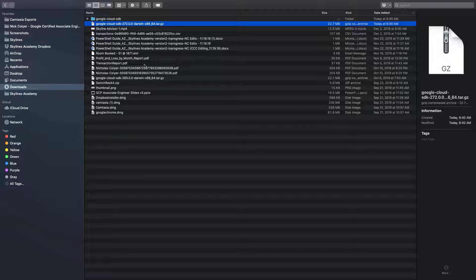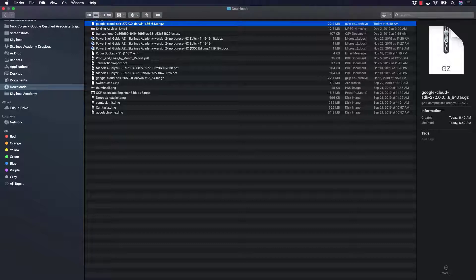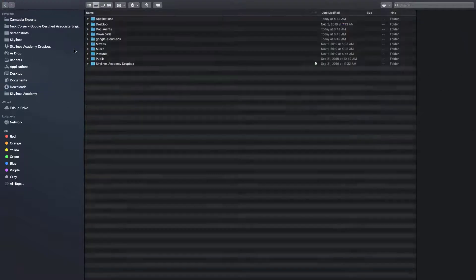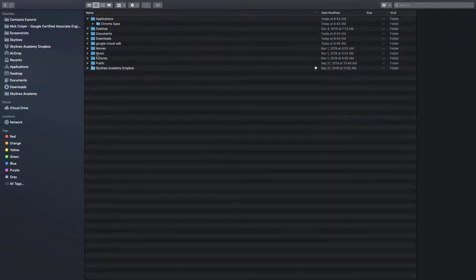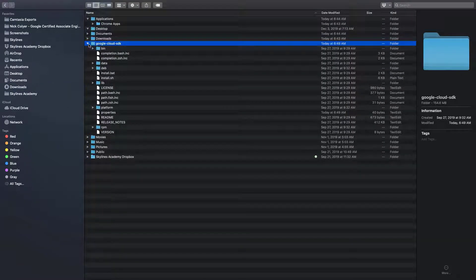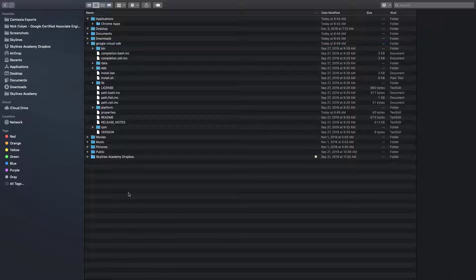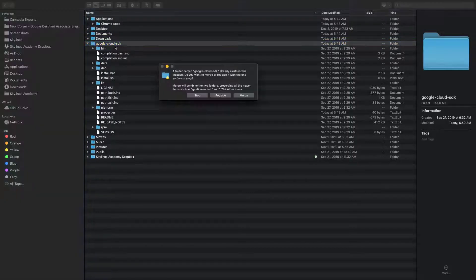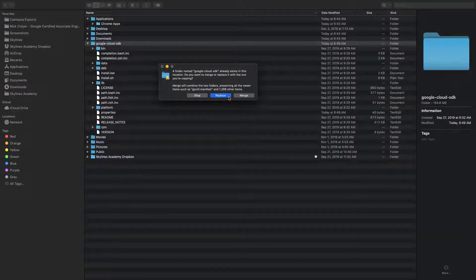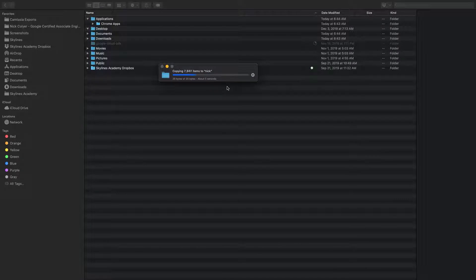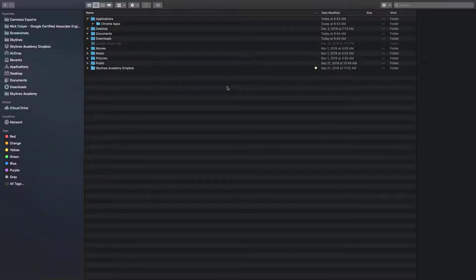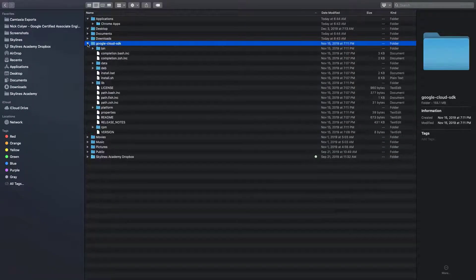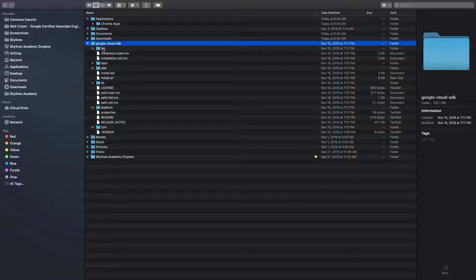In my case, I've actually already installed this previously. If I go to my home folder, you will see that I have Google Cloud SDK here, but this is an older version. So what I can do is just paste over here my new version. And as you can see, that's now got the latest version in there. But now what we need to do is go to our terminal window.